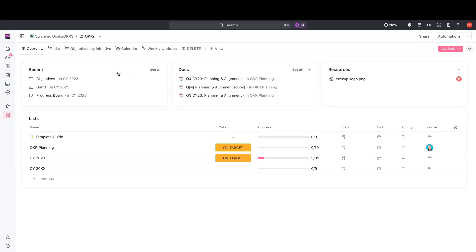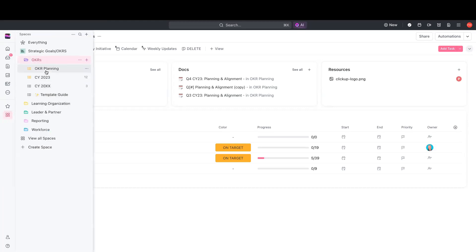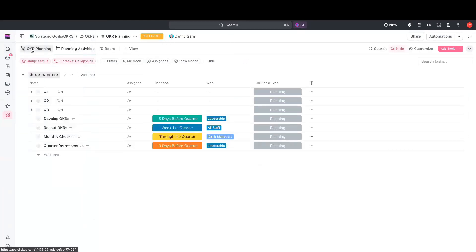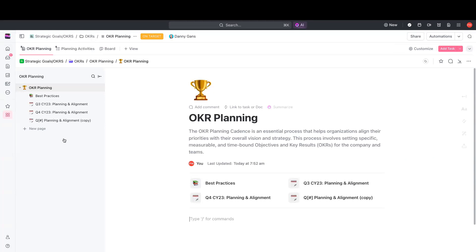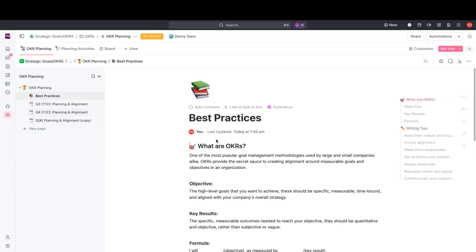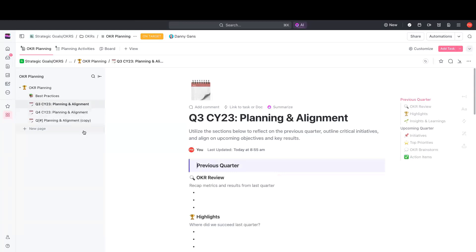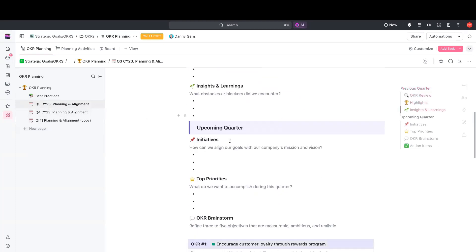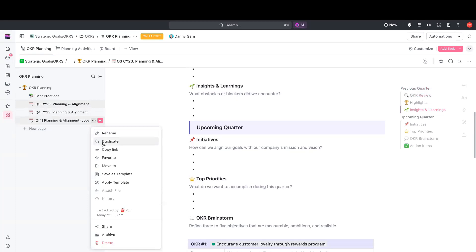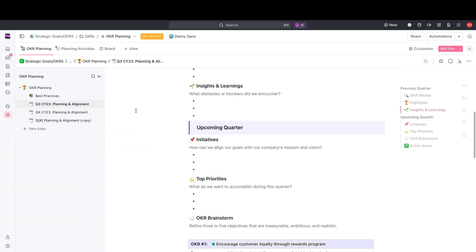Let's check out how we use docs for OKR planning. First, we're going to go to our OKR planning list and take a look at our OKR planning doc. This doc is comprised of some best practices to define what OKRs are and how your organization goes through the process of defining them, planning them out, and then actioning against them. This doc also includes some sub-pages that are planning and alignment overviews, where you will retrospectively look back at a previous quarter as well as plan out the upcoming quarter within this doc. On a quarterly basis, you'll go in and duplicate this sub-page and then change the details to align with the next quarter's planning period.